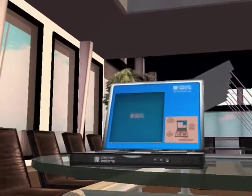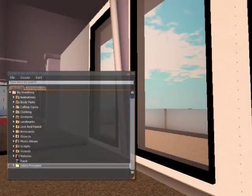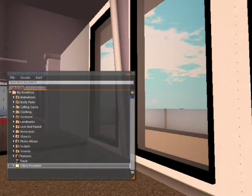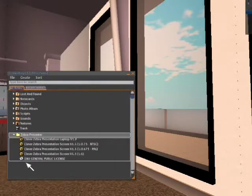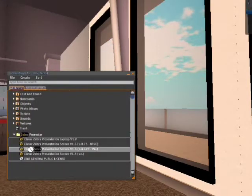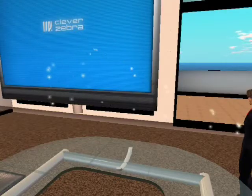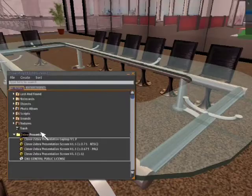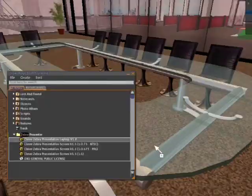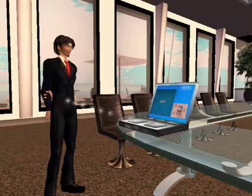Let's start right from the beginning. Go to your inventory and double click the folder marked Zebra Presenter. Drag one of the screens out and place it where you want your presentations to be shown. Drag the laptop out and place that where you intend to speak from.